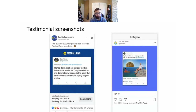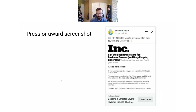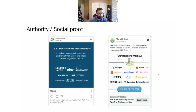Testimonial screenshots are another simple angle. If you have testimonials in your DMs or on Twitter, take a screenshot of them and use them as an ad — simple stuff and it works really well. If you get featured in press or get an award, take a screenshot of that and use it as an ad — this worked really well for The Milk Road. Also, if your readers work at prestigious companies, mention that and use an image of those logos. These work really well.